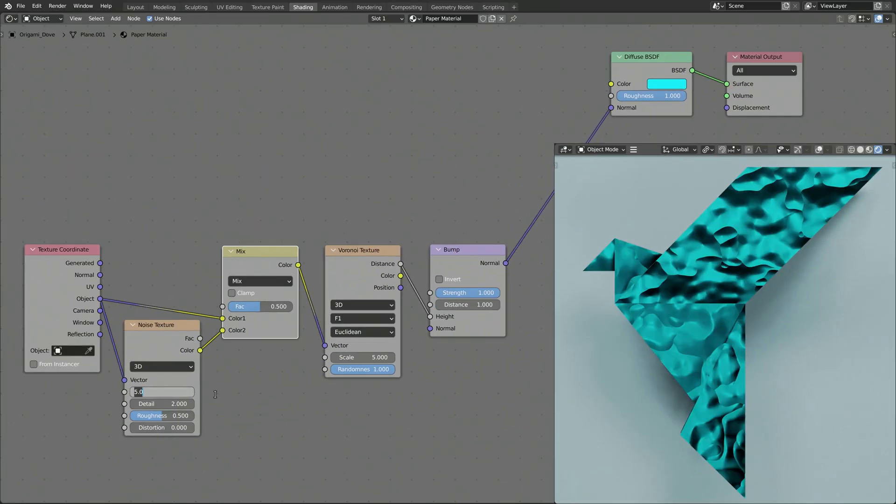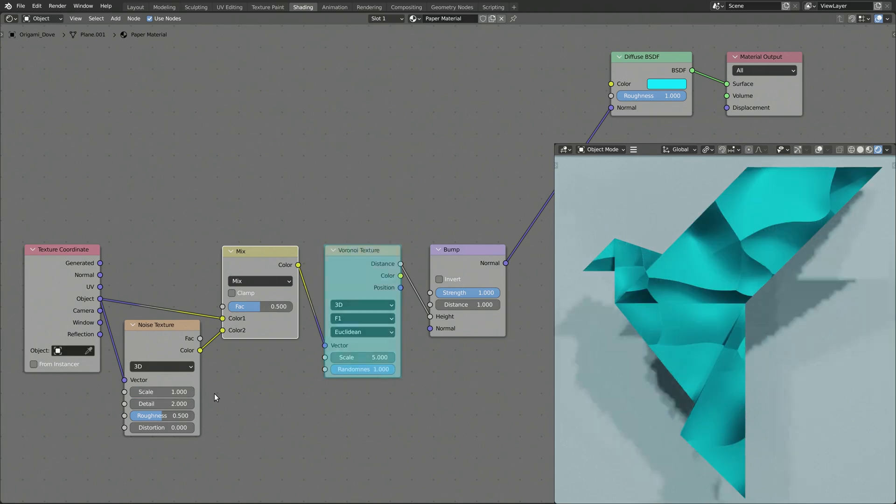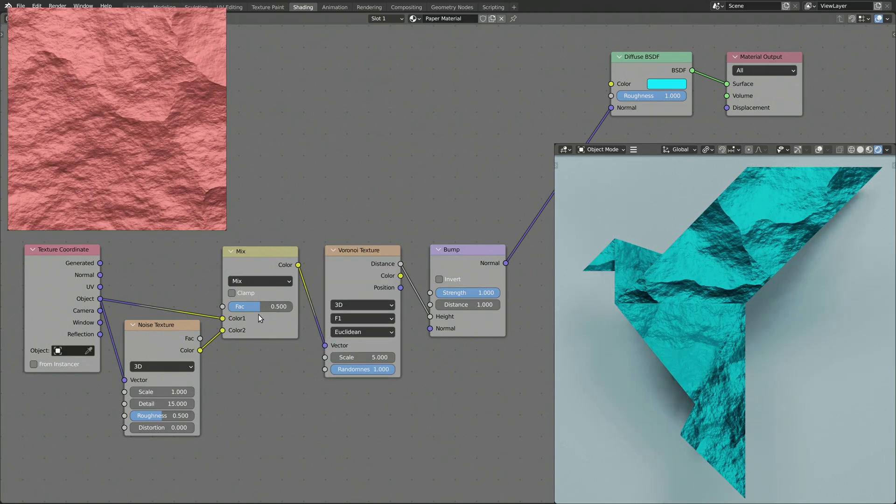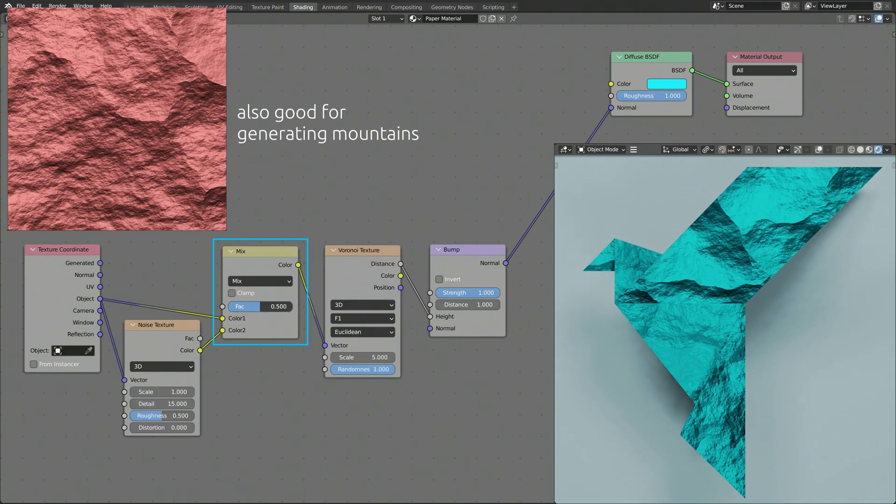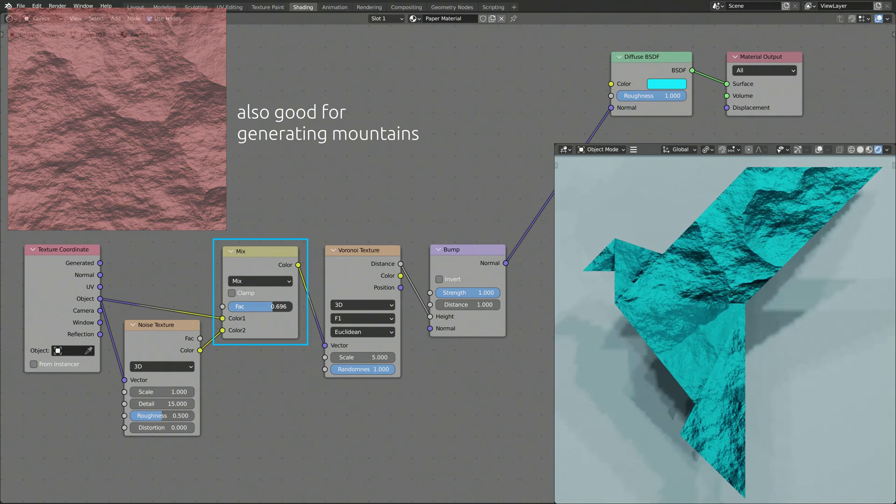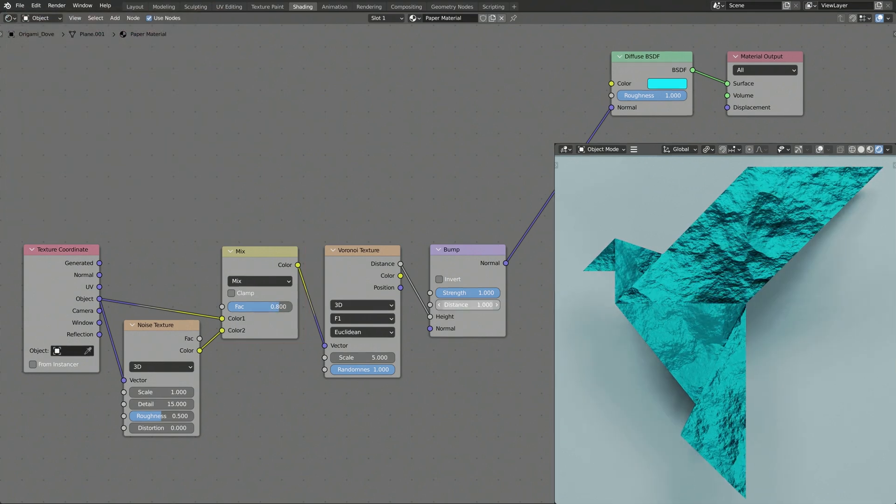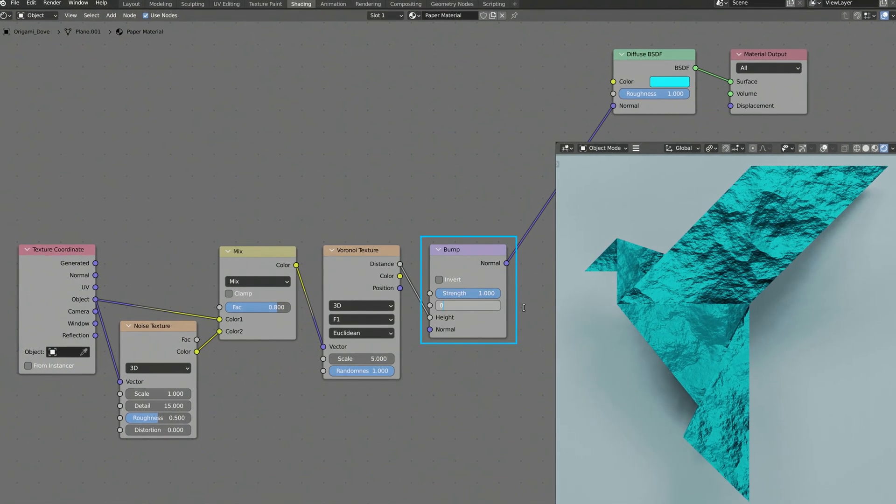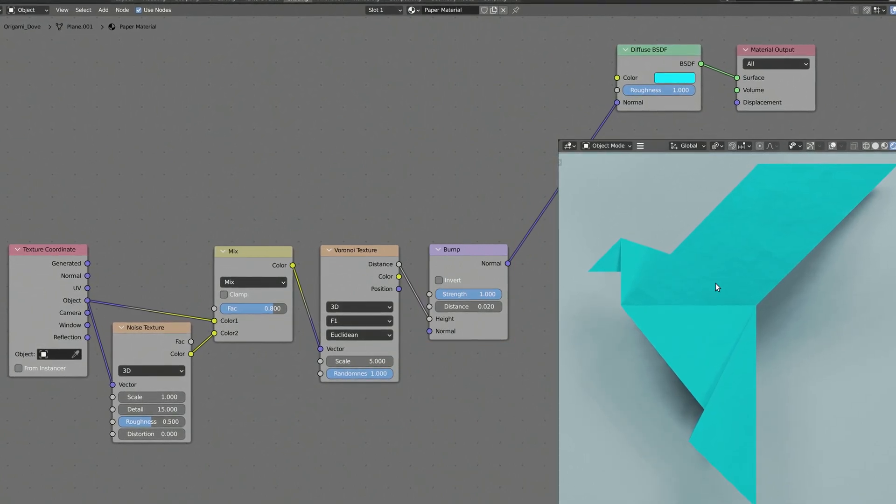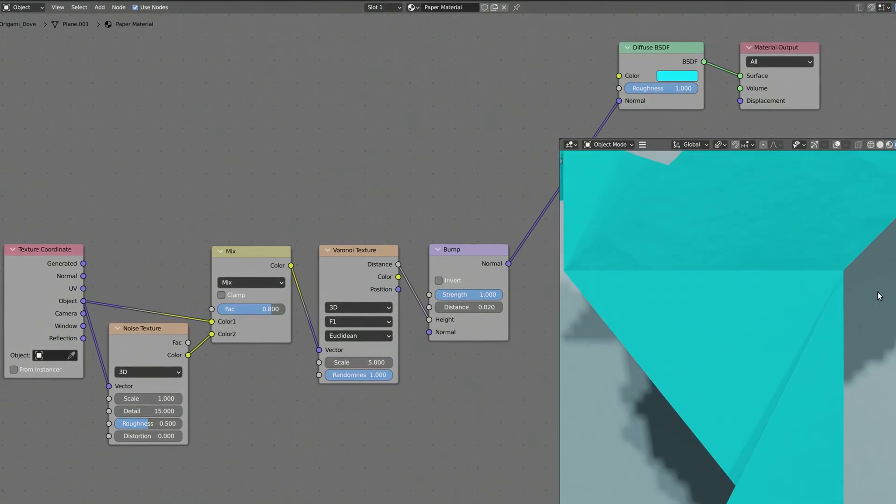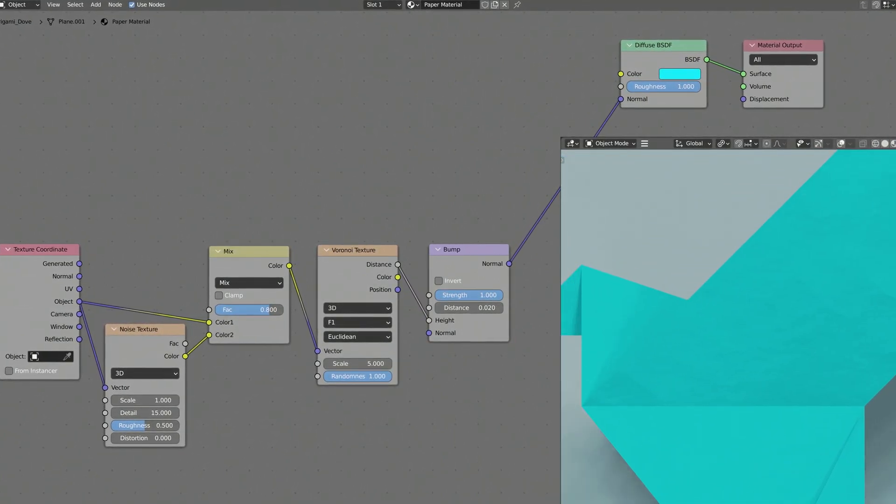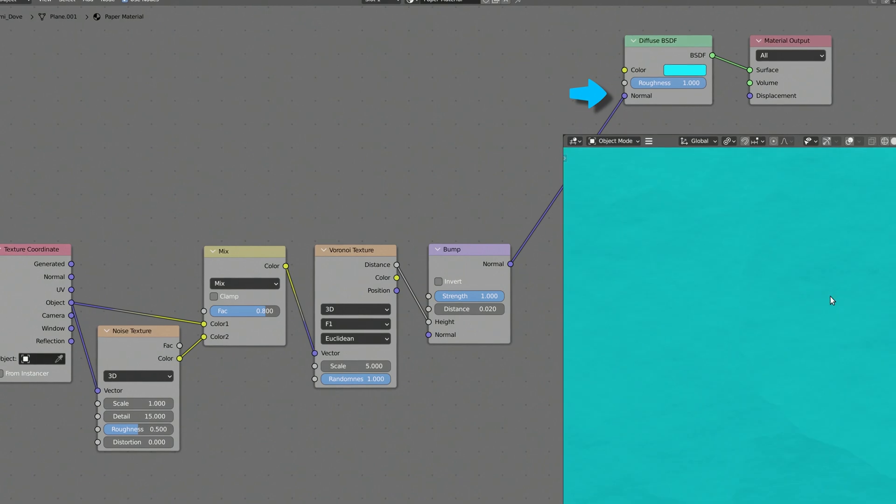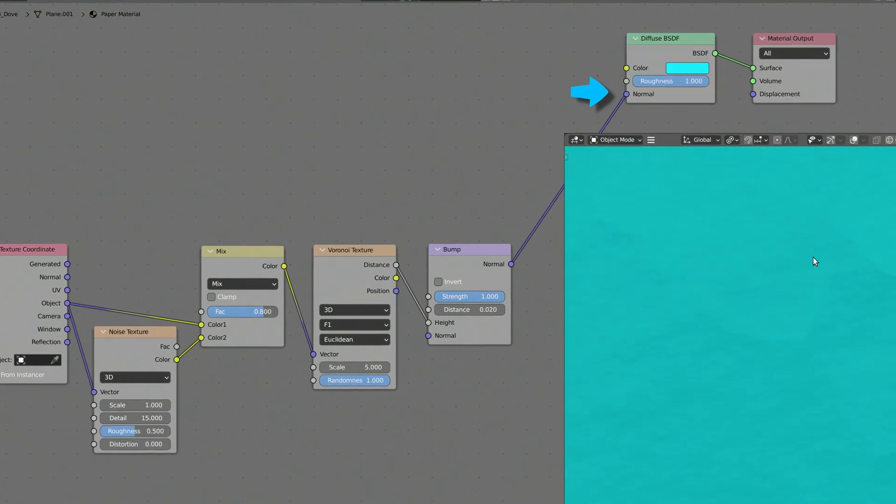The combination of the noise and Voronoi textures generates the subtle imperfections that we need for our paper shader. The mix RGB node lets us adjust the influence of the noise texture. Finally, the bump node takes the randomly generated height values and converts them into vector normals, which are then fed into the normal socket of the diffuse shader.